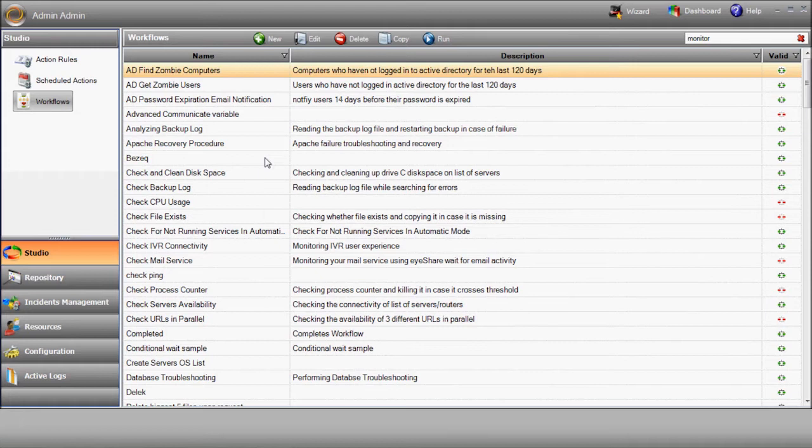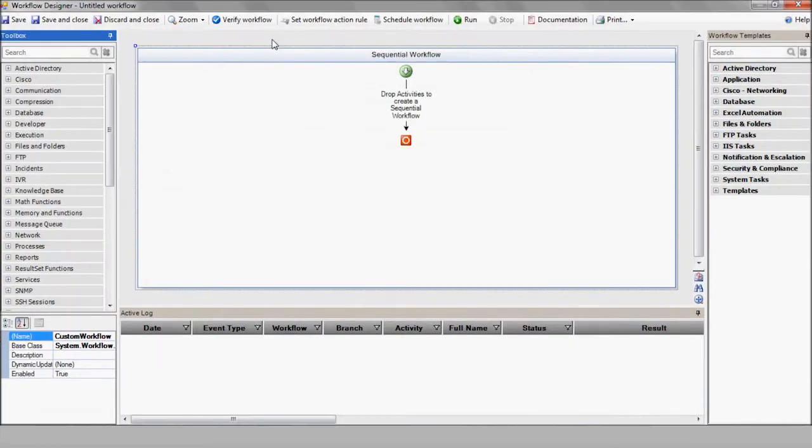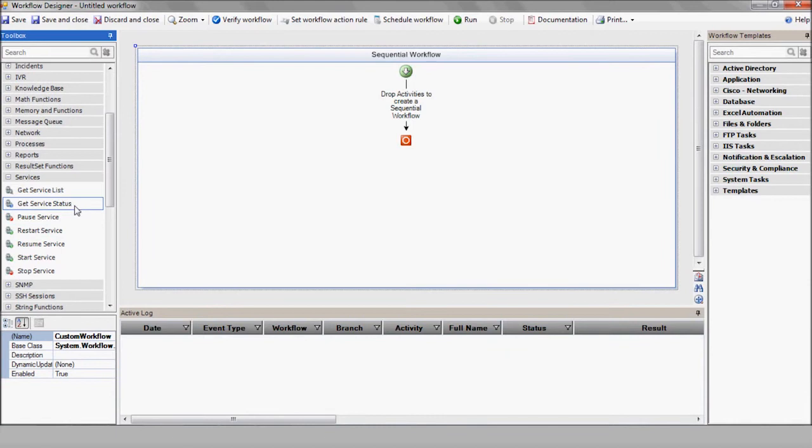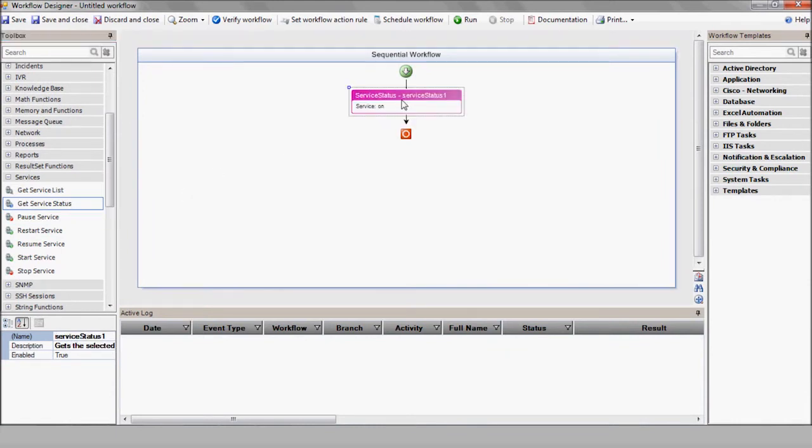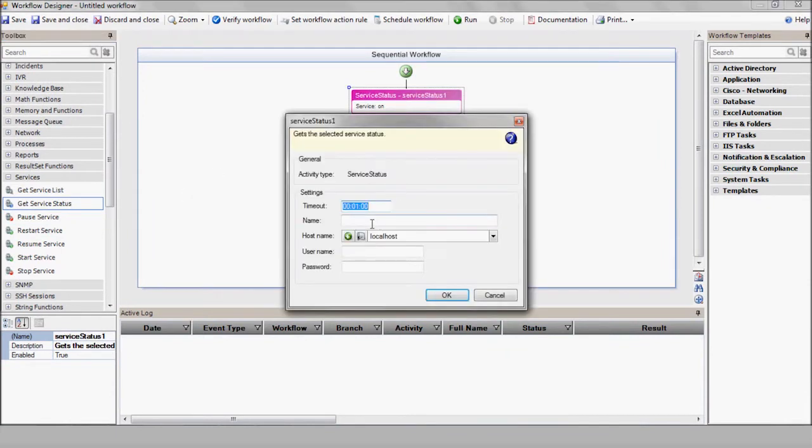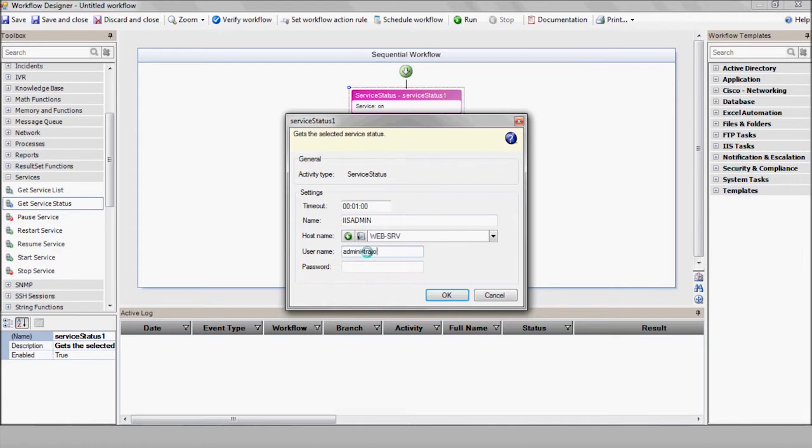Let's get started. As always, we'll begin by creating a new workflow. Let's drag and drop the get service status action from services here on the left. Enter the service name, IIS Admin, and the requested server. Note that all service actions receive the service name itself and not the service display name.